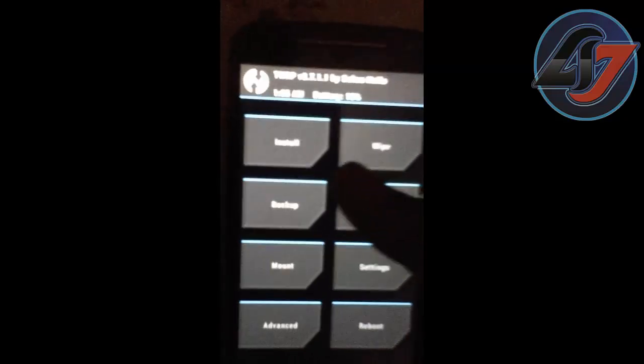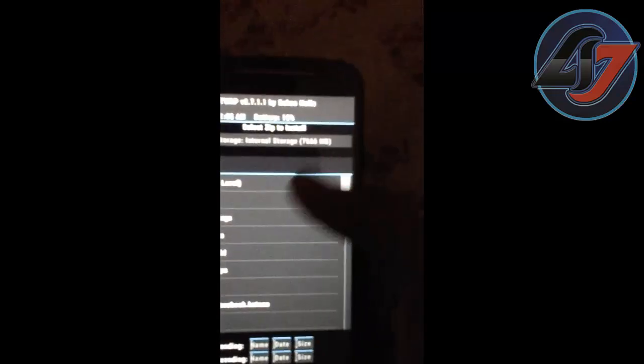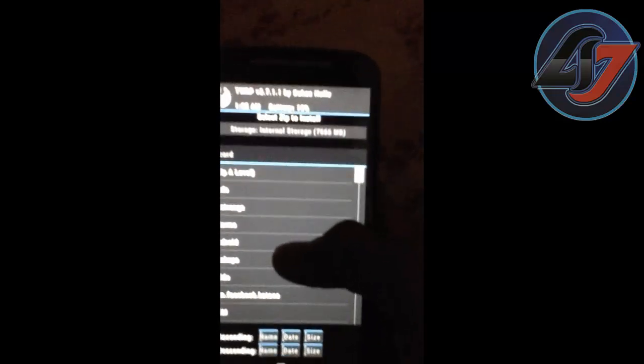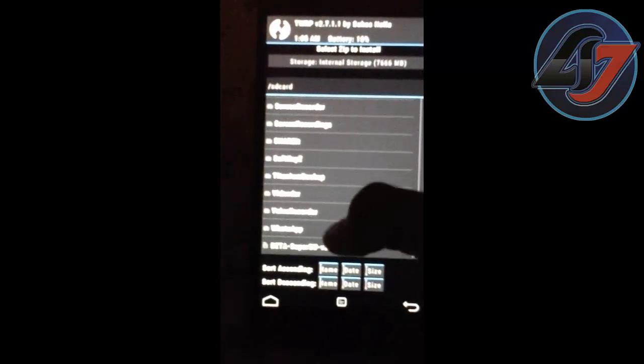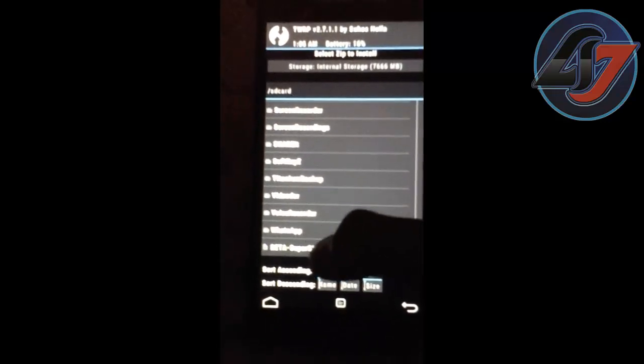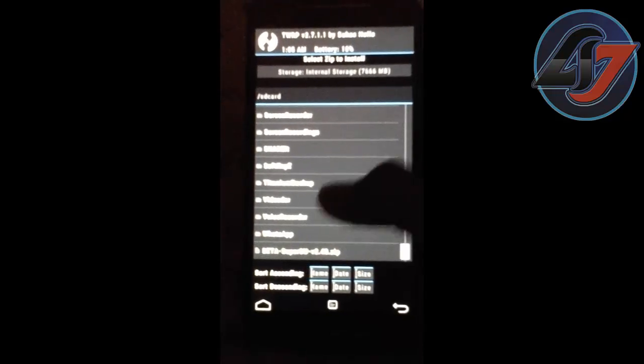Now click on the install button. Then you have to locate the zip file here. Here it is, the zip file.